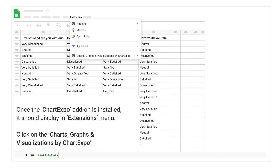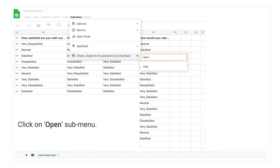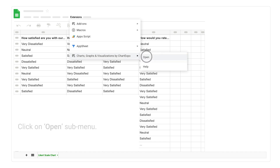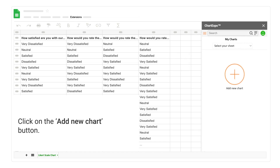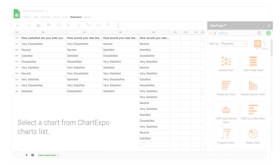Once the Chart Expo add-on is installed, it should display in the extensions menu. Click on Charts, Graphs and Visualizations by Chart Expo. Click on Open sub-menu. Click on the add new chart button. Then select a chart from the Chart Expo charts list.